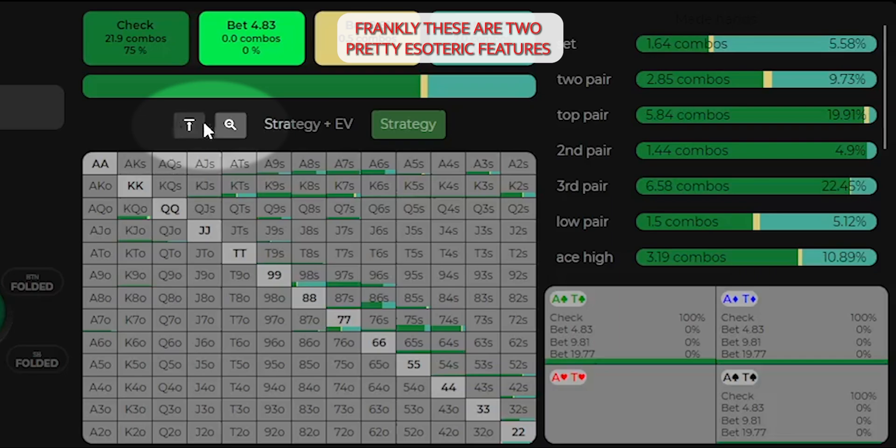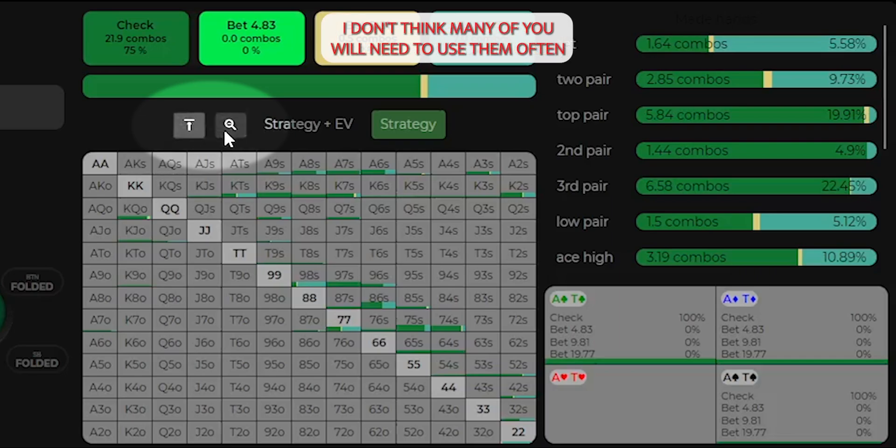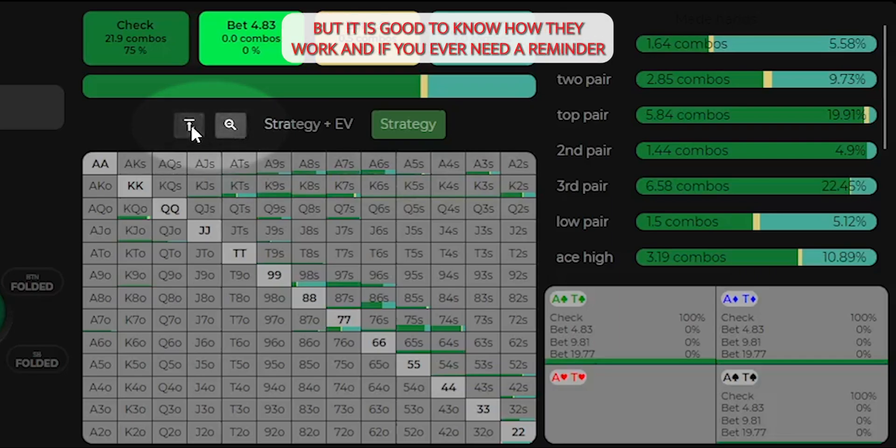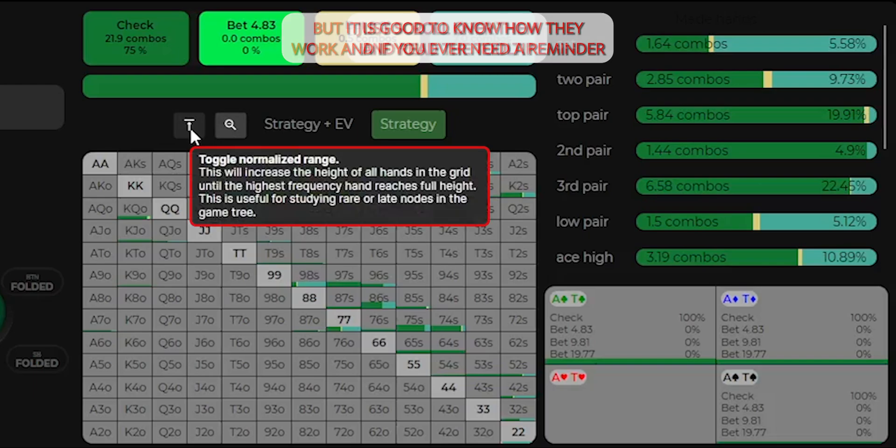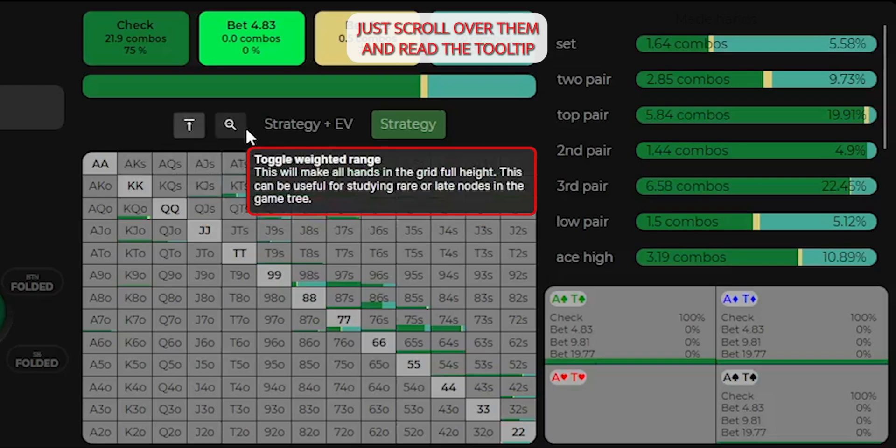It just gives you a better idea of how often you actually have each hand up until this point. Frankly, these are two pretty esoteric features. I don't think many of you will need to use them often, but it is good to know how they work. And if you ever need a reminder, just scroll over them and read the tooltip.